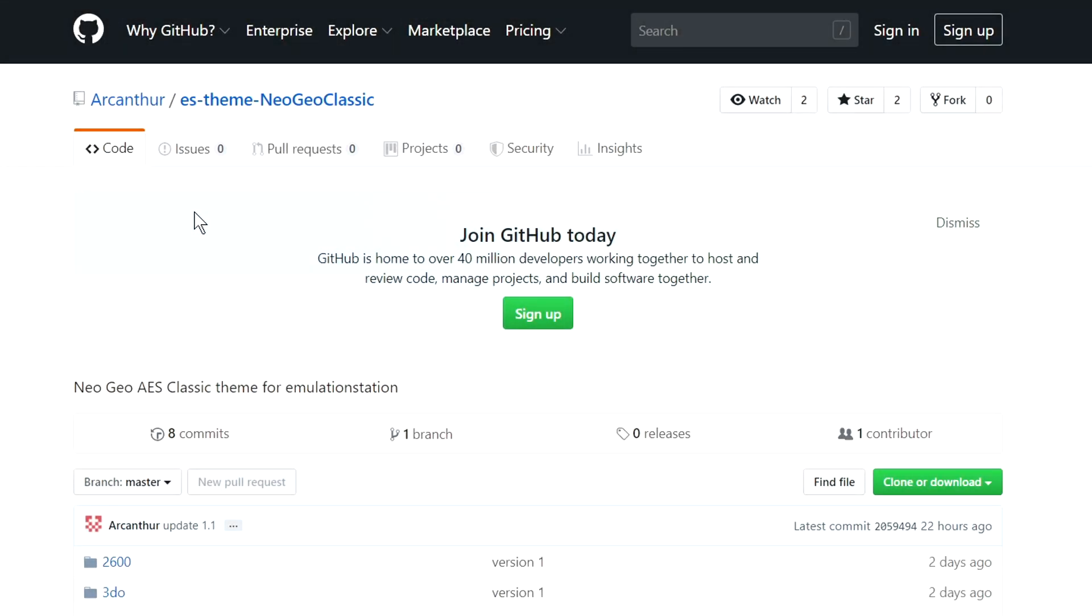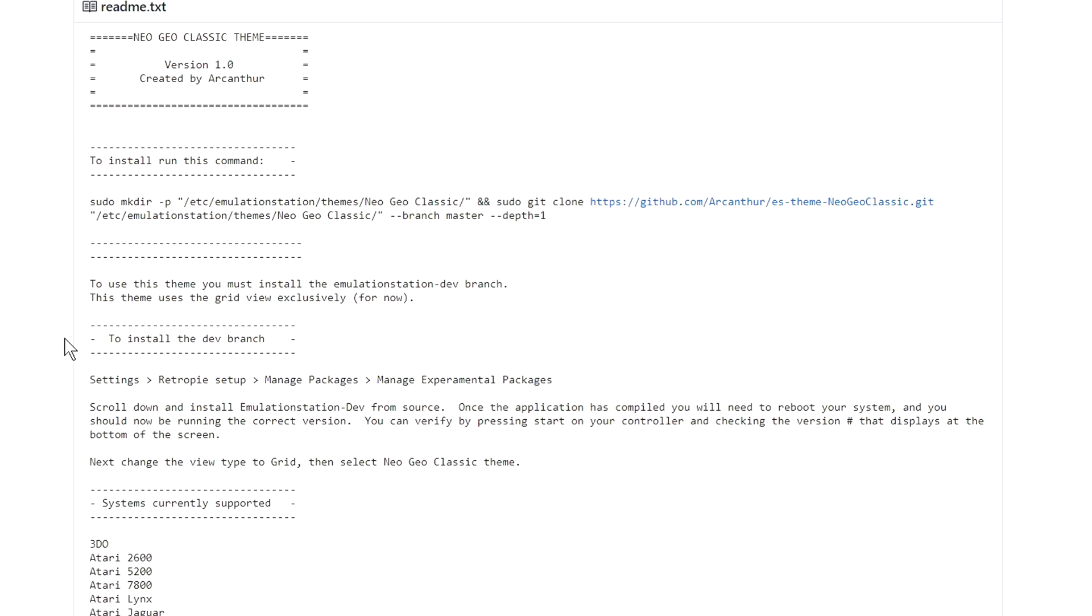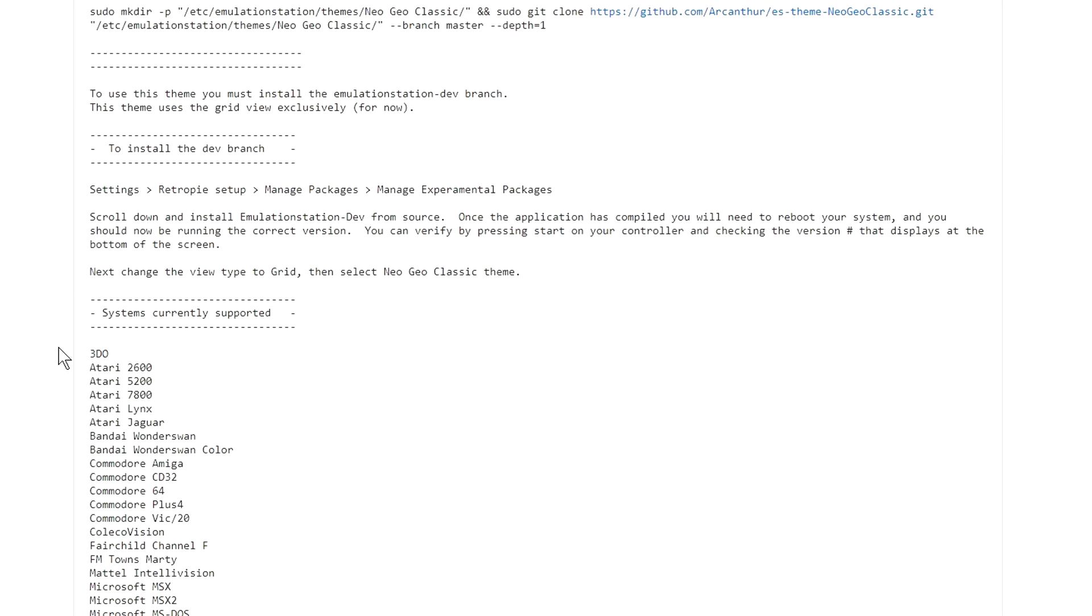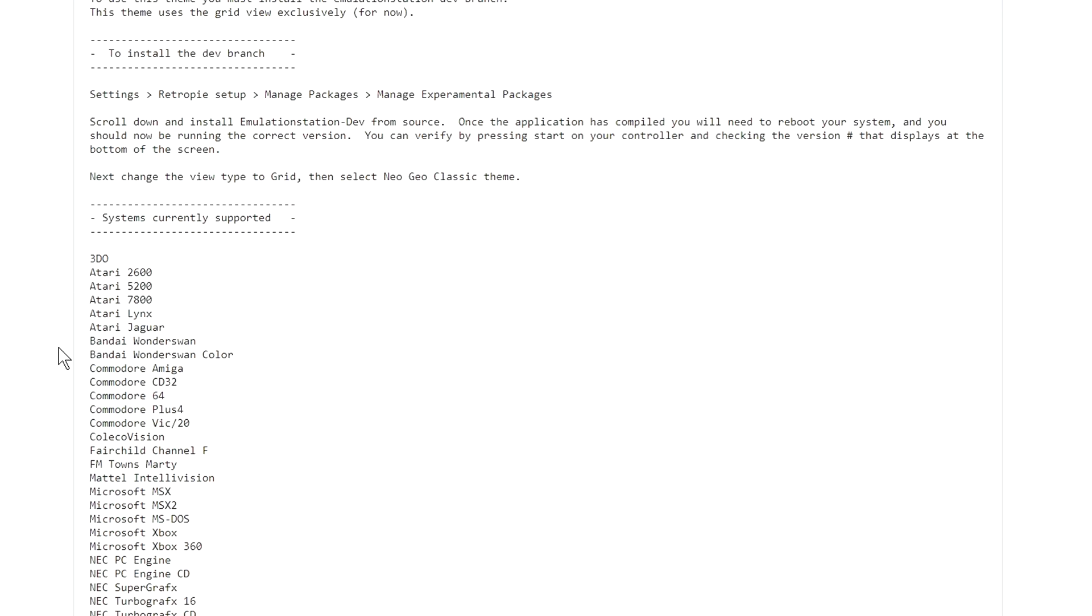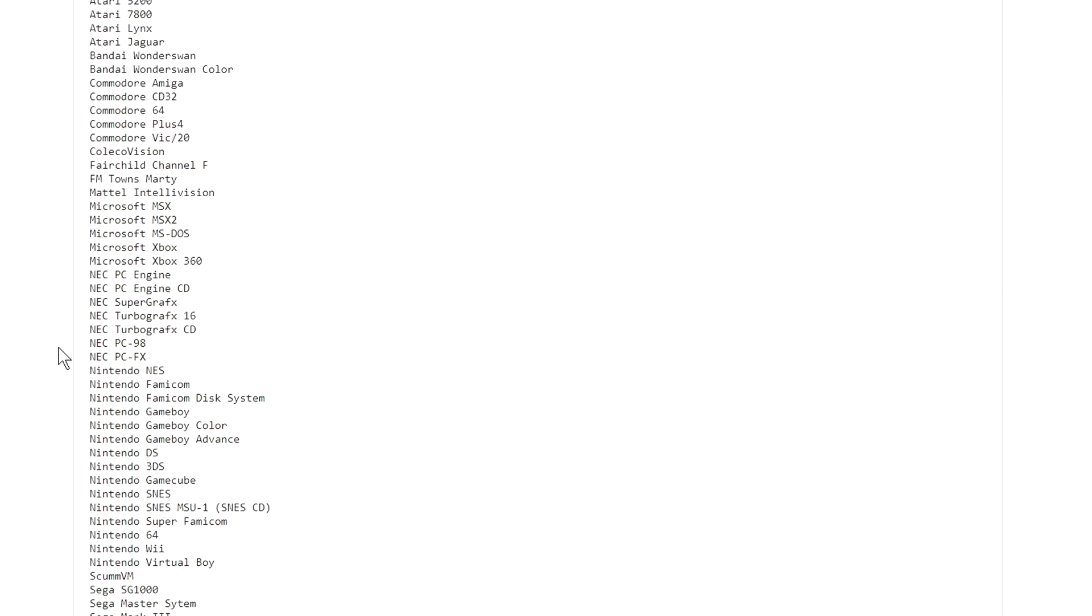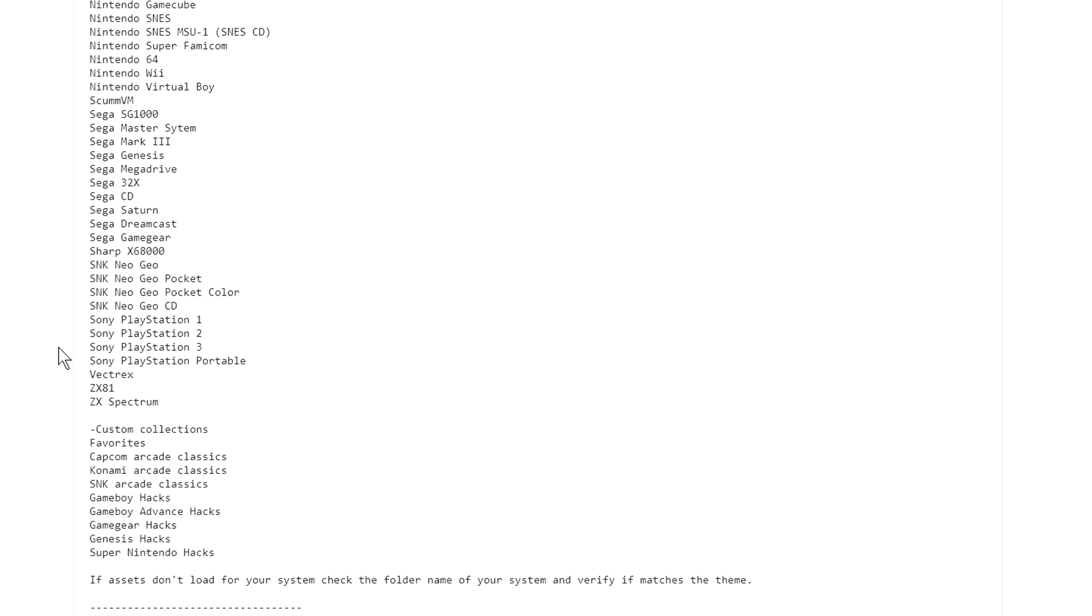The theme we'll be working with today is the Neo Geo classic theme by Arcanthor. I'll put a link to his GitHub in the description. If you scroll down the page, you're going to see a list of directions and also a list of all the systems supported. I counted about 67.